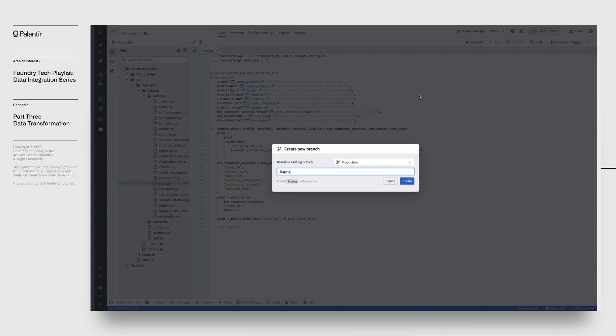This is one of Foundry's key strengths. Data branching removes the traditional trade-off between speed of iteration and the stability of your pipelines. With data branching, you can move as fast as you need to build value in your business, but without the risk that usually comes with normal staging to production promotion paradigms.